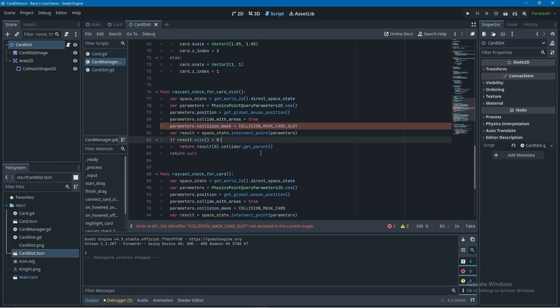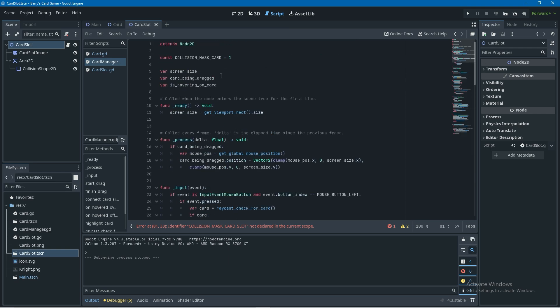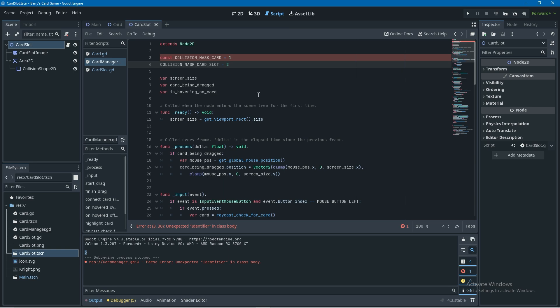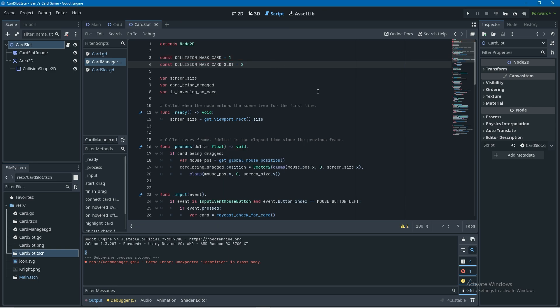Now I'm going to copy this collision mask card slot here and at the top of our script I'm going to make a new constant collision mask card slot and assign it to, and then here this is the output of what we were doing before when we were checking the different outputs of collision masks and a 2 collision mask in the inspector was also a 2 in the code so we can just leave it as 2 here.